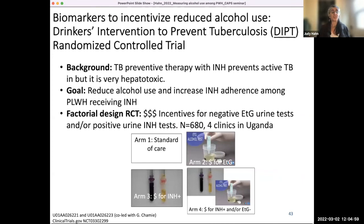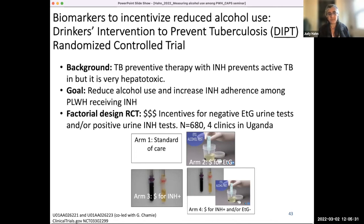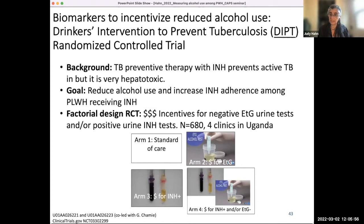This is a study I'm conducting co-leading with Gabe Shammy at UCSF where we're actually using biomarkers as part of the intervention. The ETG test result can say you're ETG-negative — it's a bit like contingency management, although very infrequent. We're giving people financial rewards for having a negative ETG test. We're also testing for isoniazid, which is a drug they're supposed to take to prevent tuberculosis. So we're using dipstick tests to motivate incentives based on whether someone gets a reward for reducing their alcohol use. The long-term outcome will be PETH for alcohol use.